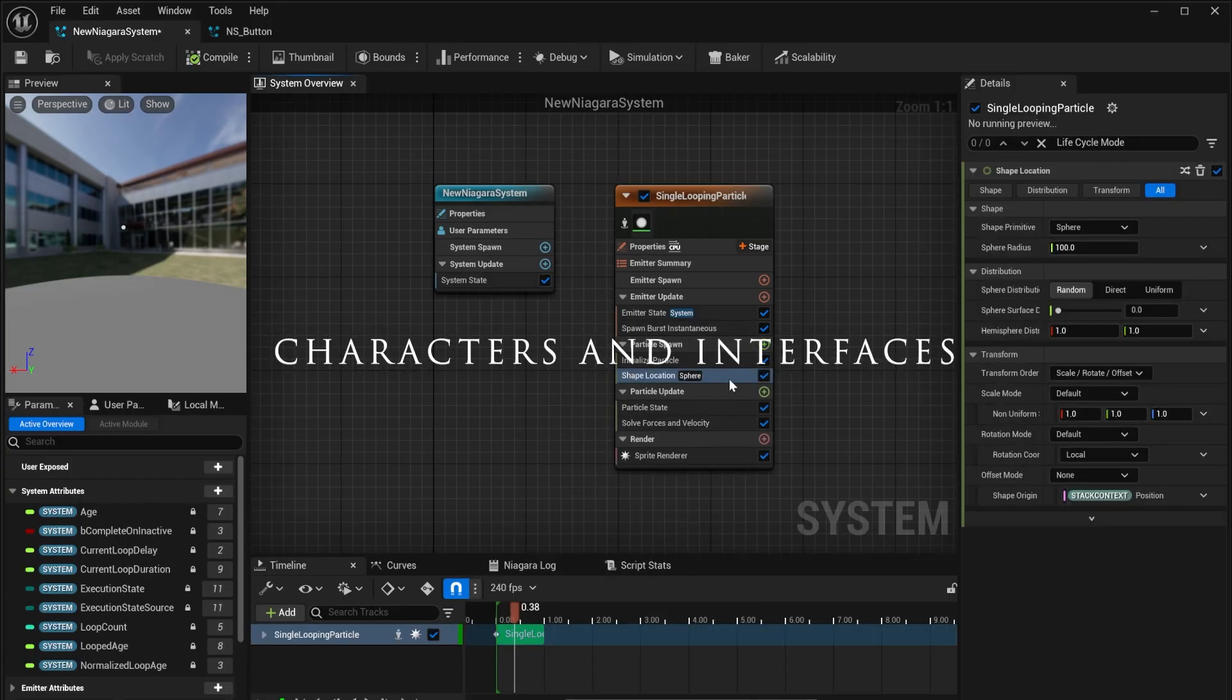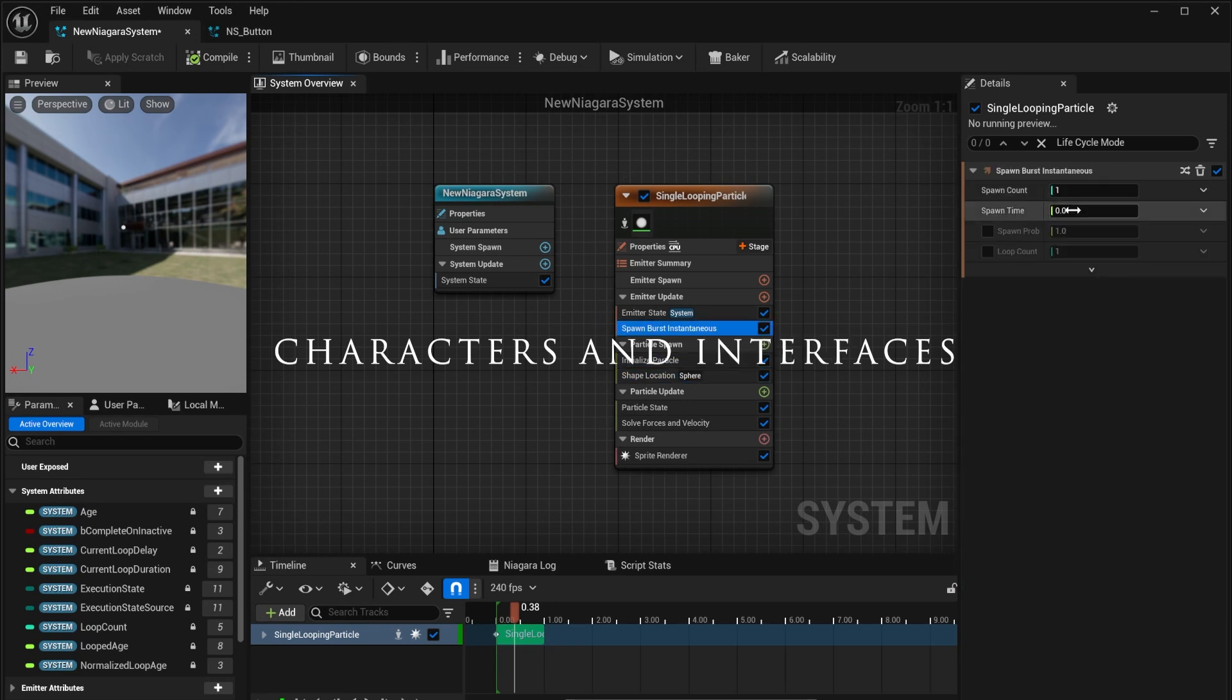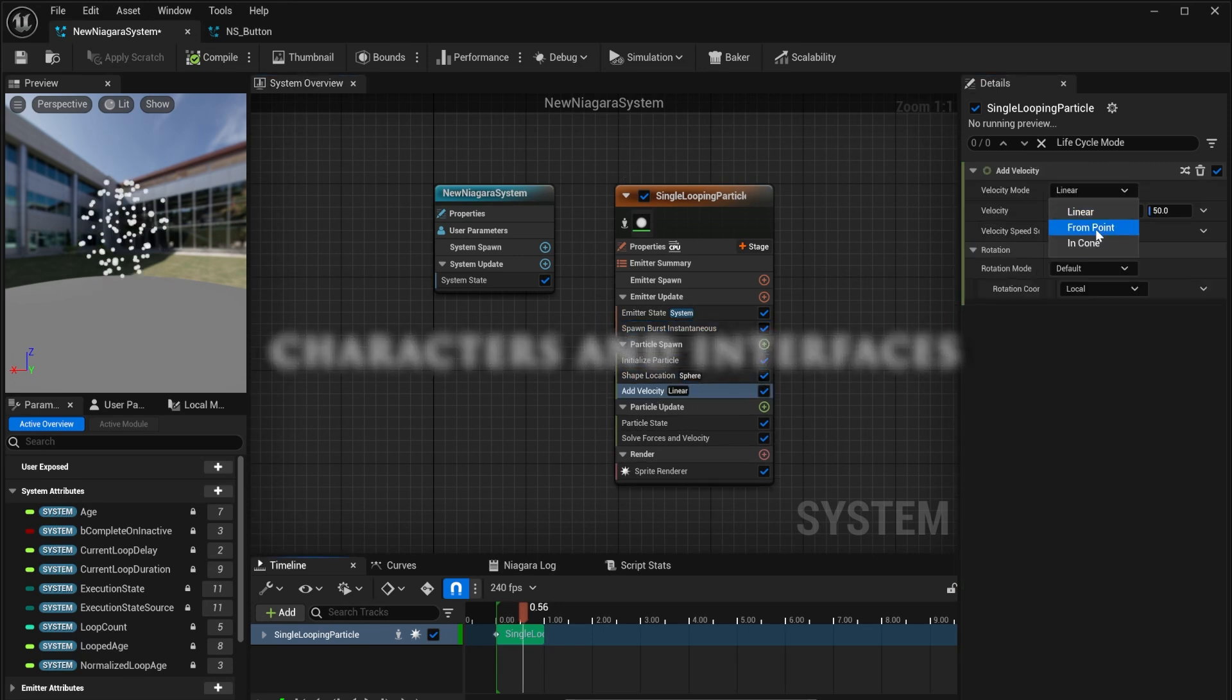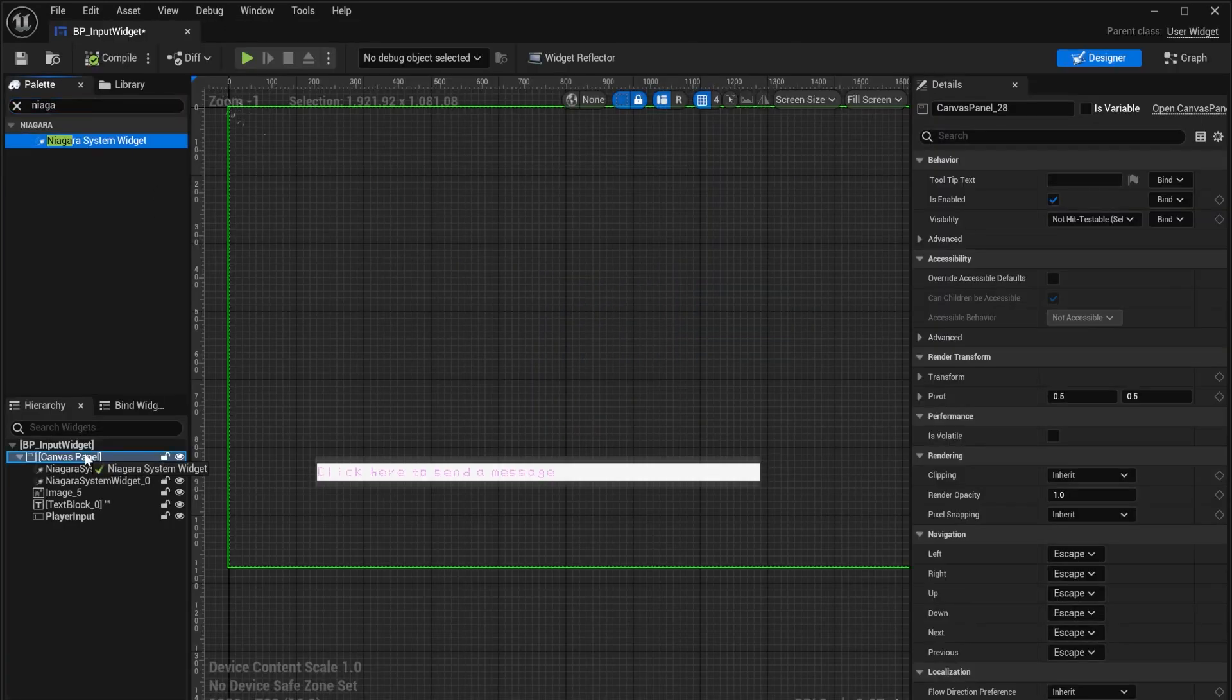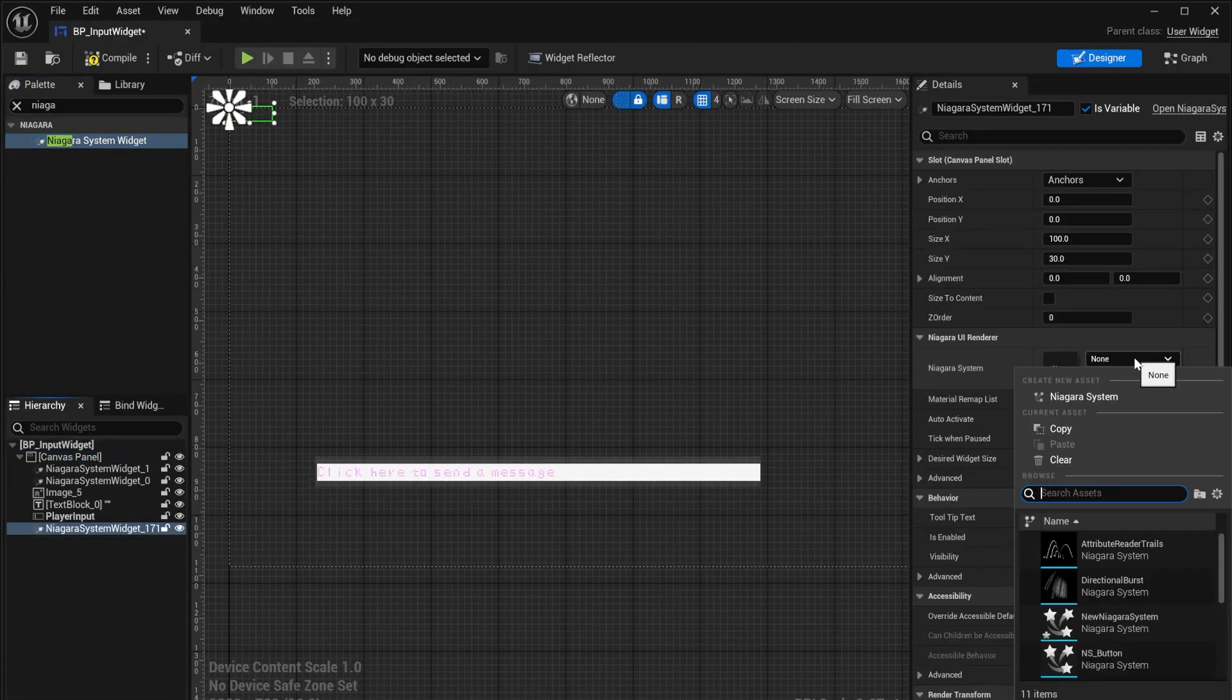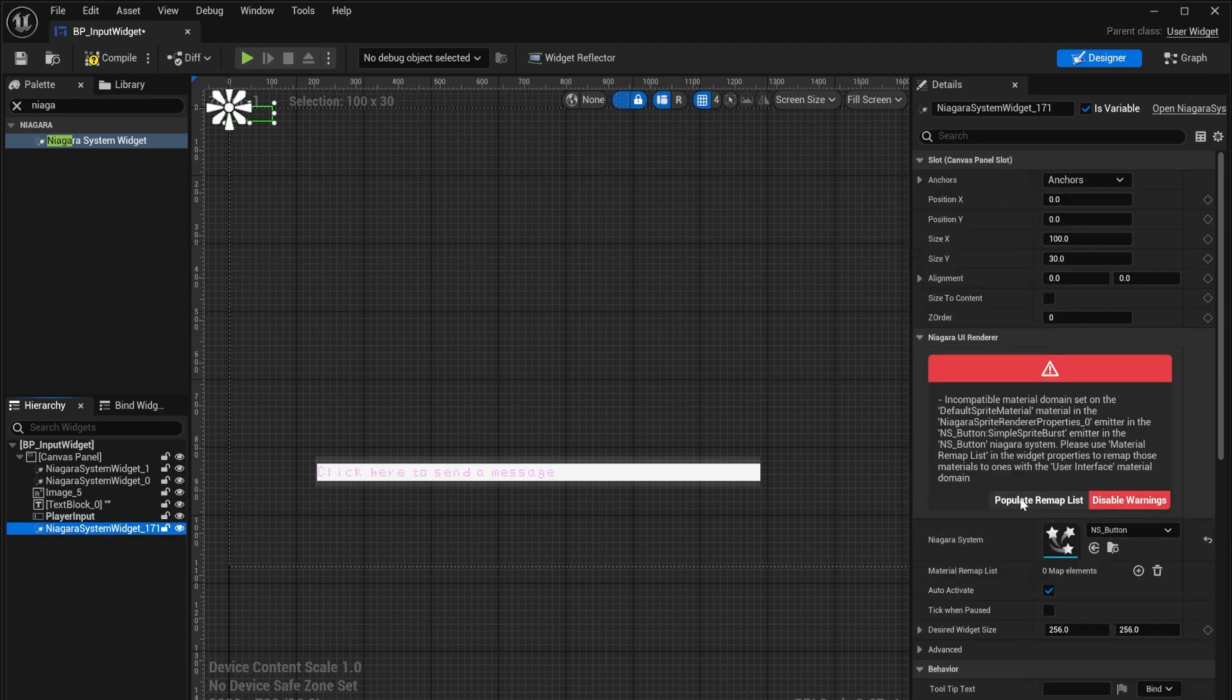Created a single sprite and added velocity, curl noise and other adjustments. I used the free Niagara UI renderer plugin to add the system to my widget.